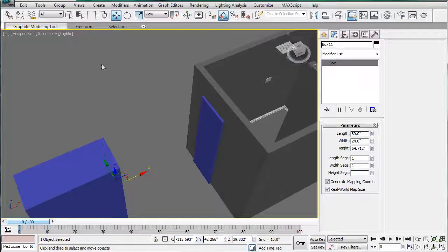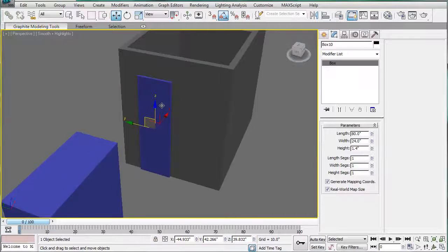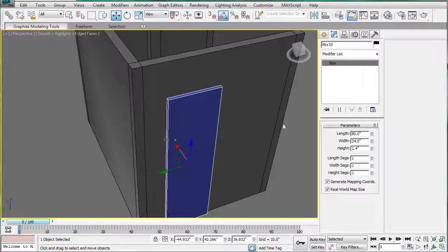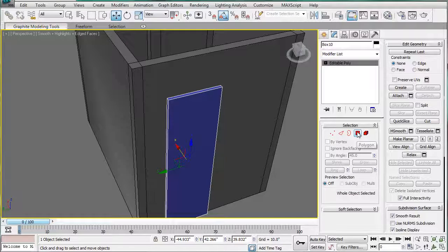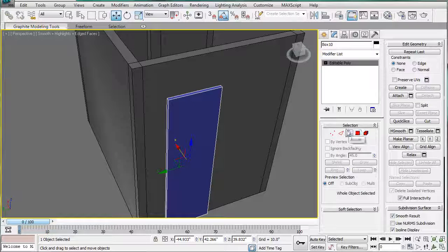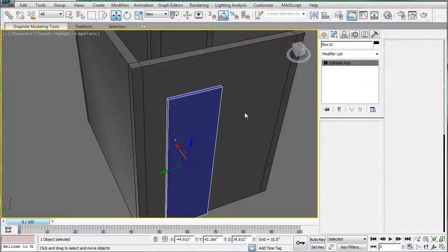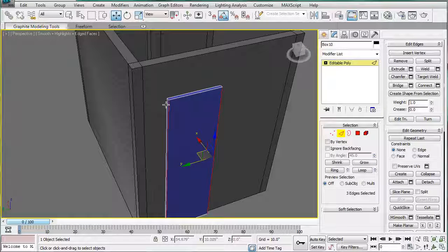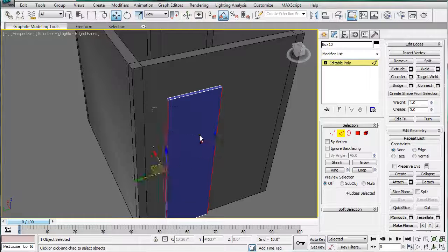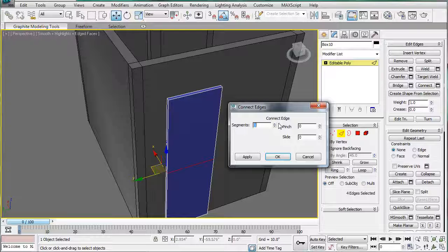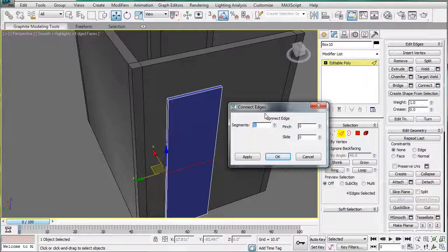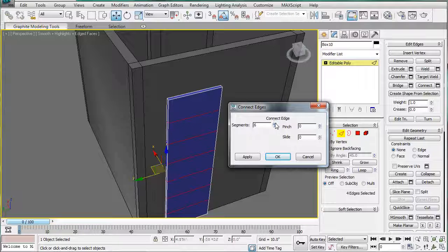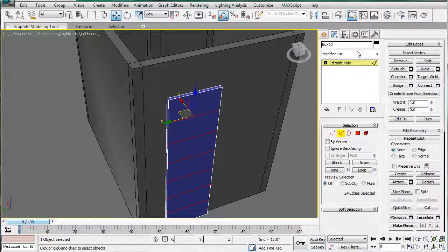So, what you're going to want to do next is select this, F4 to turn the wire in, and convert it to an editable poly. And you're going to want to select these edges, and the edges on the other side, and connect them. Let's go with six tiles, which should give us a bit.